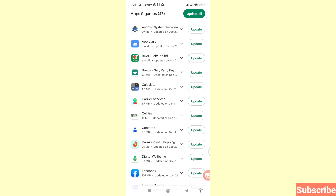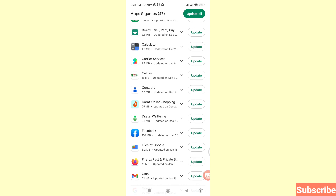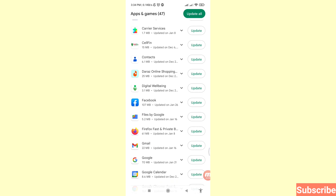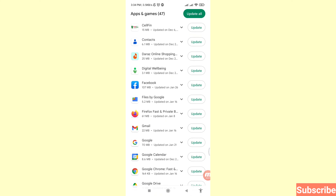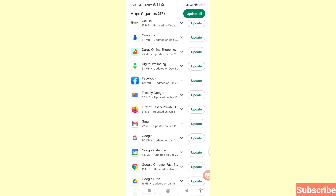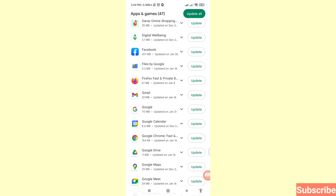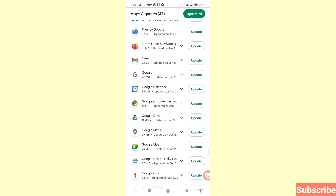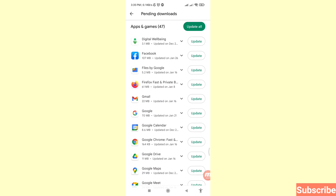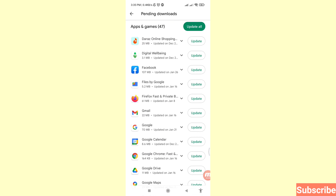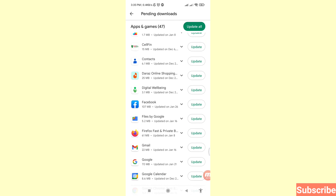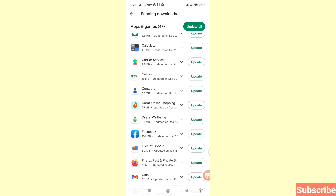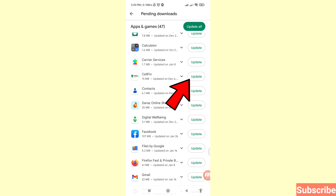Here you can see all your pending update apps. You can easily update all apps or update them one by one. Let me show the one-by-one update first. You can see an app — for example, 'Selfie' — and next to it you can see 'Update,' so click on it.